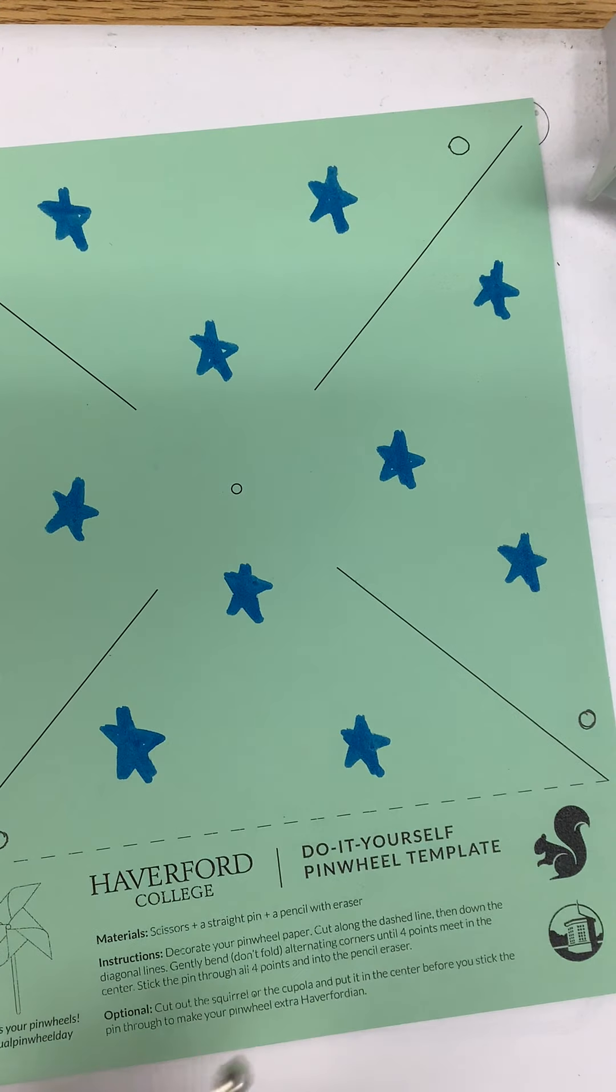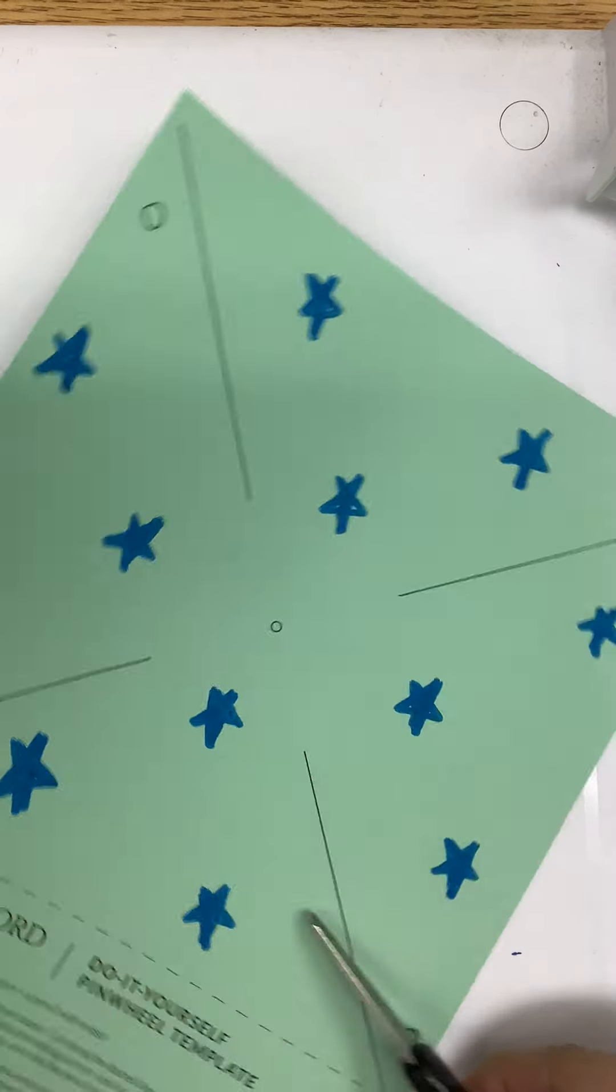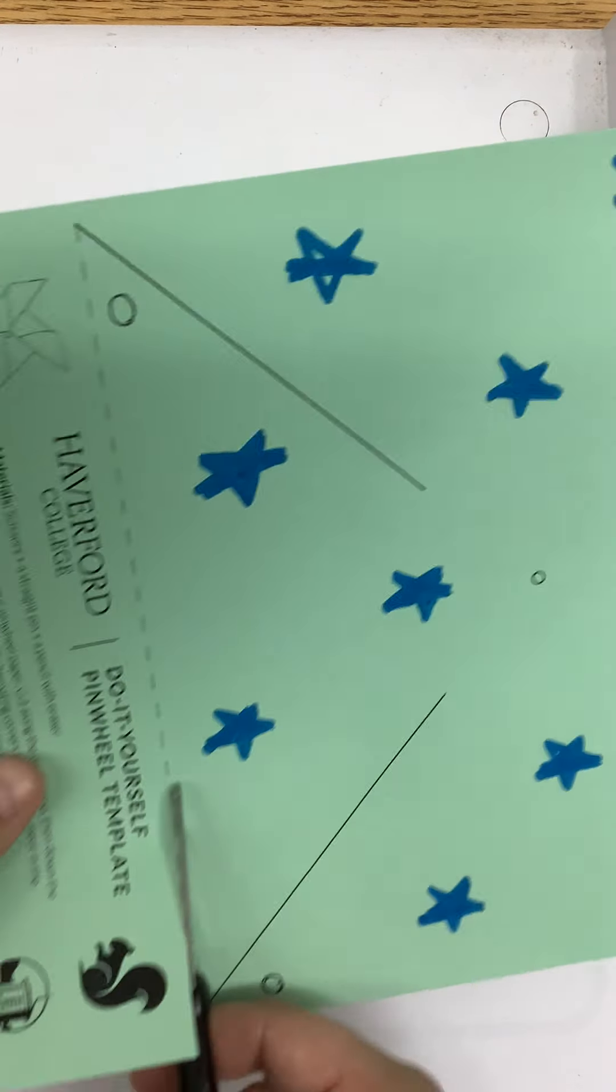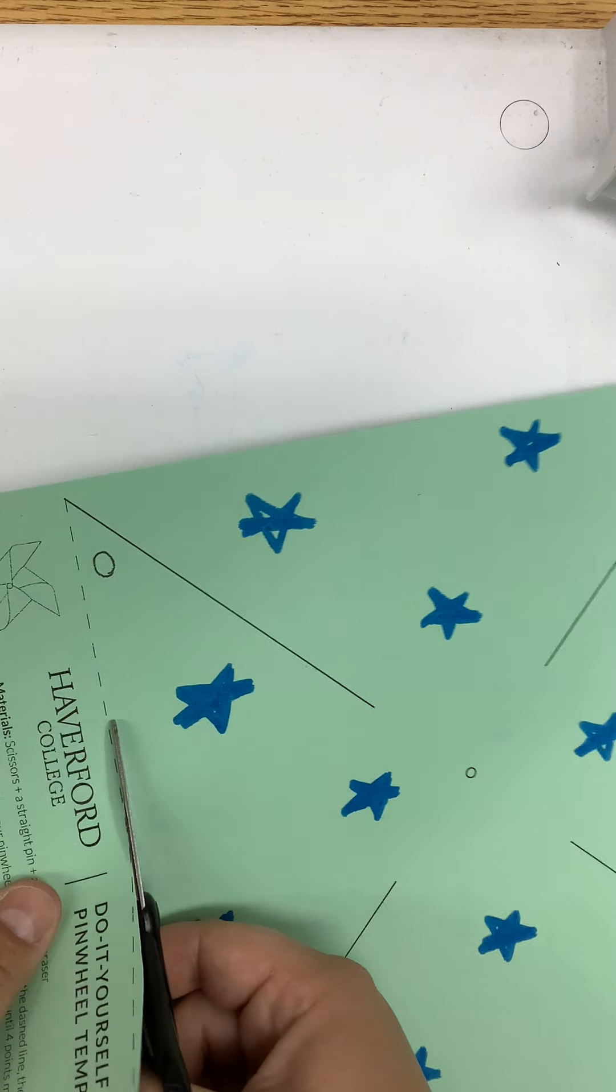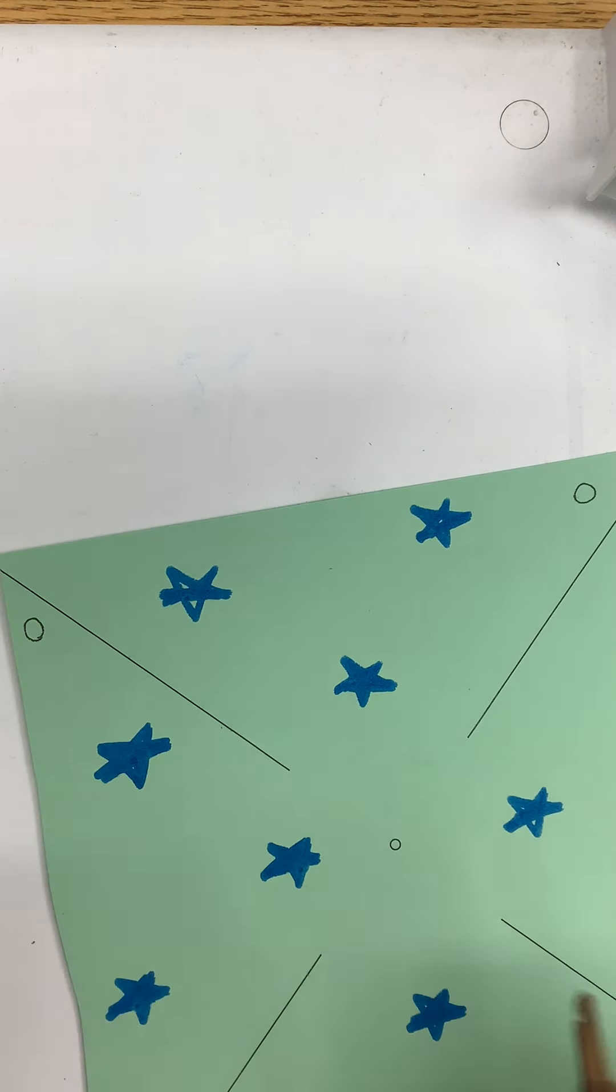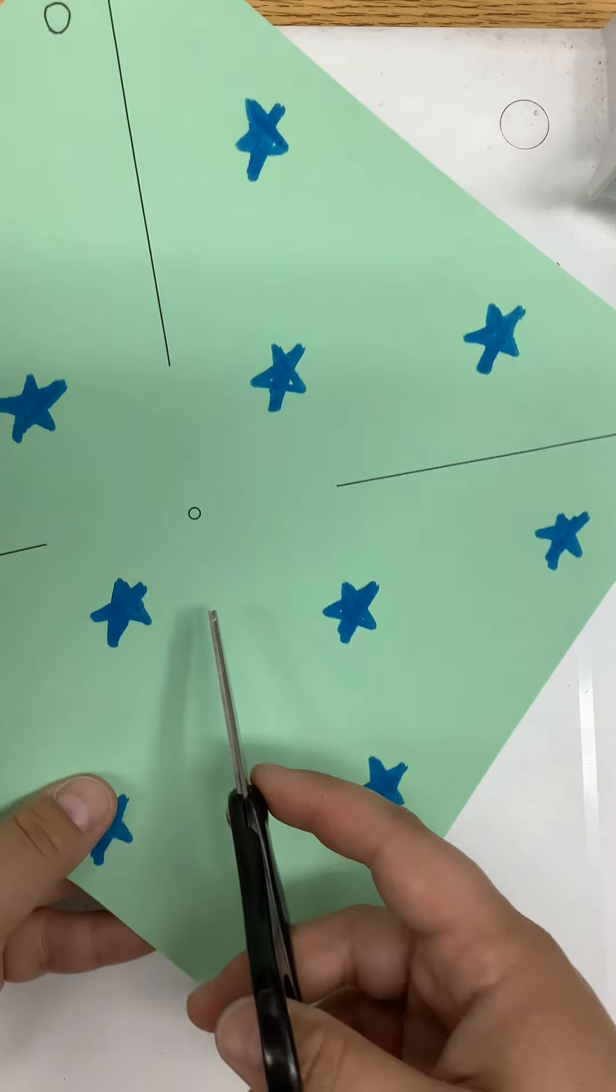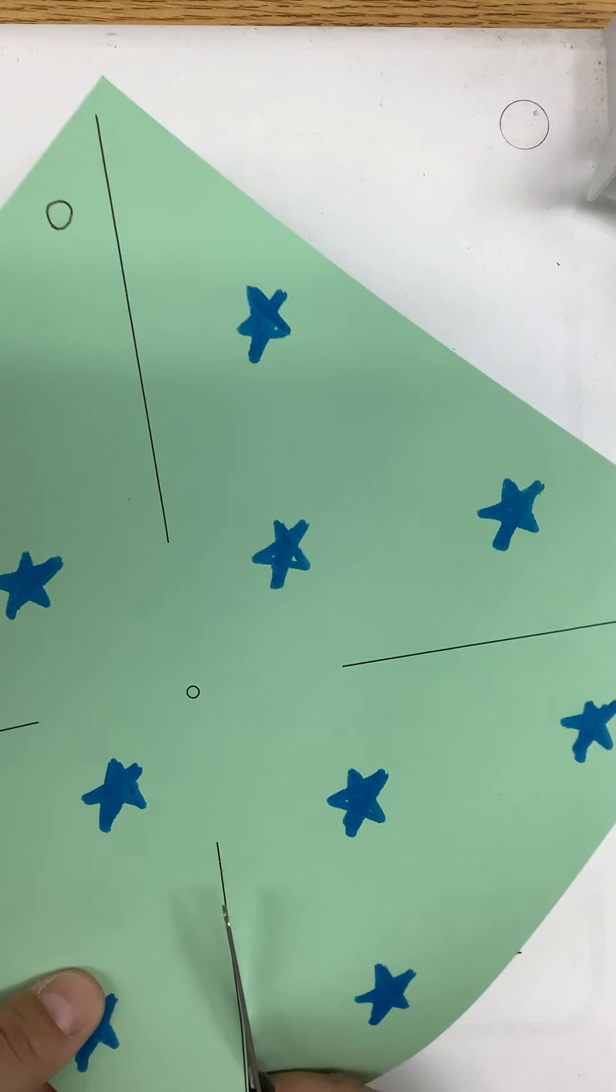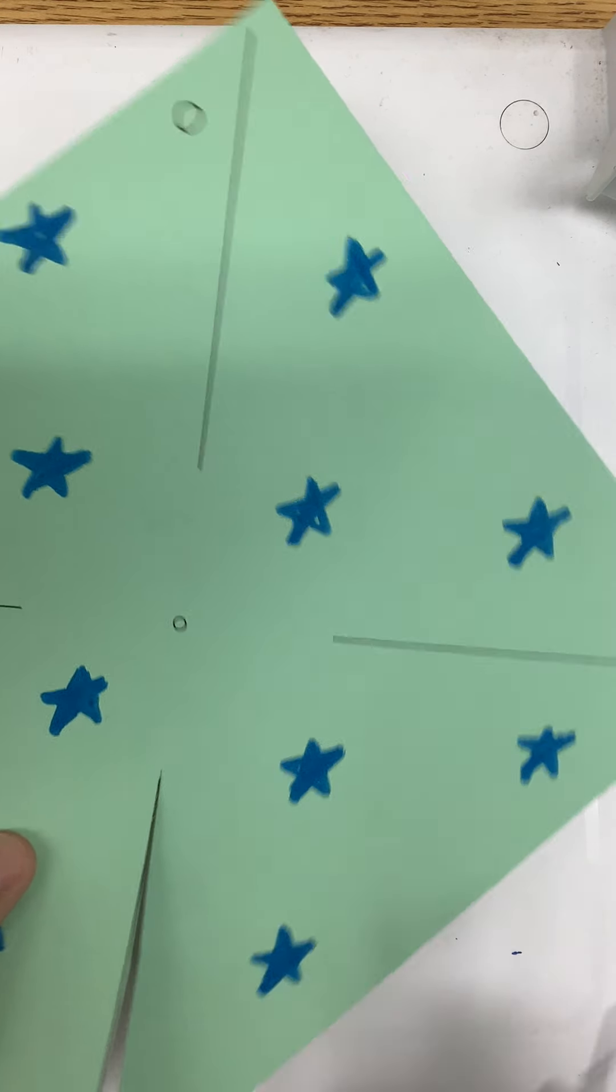Next, you're going to cut off this bottom part with a pair of scissors. Then you're going to cut on the line to the middle, and don't cut any further.